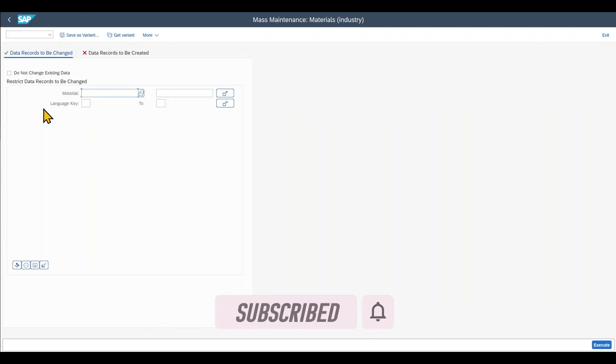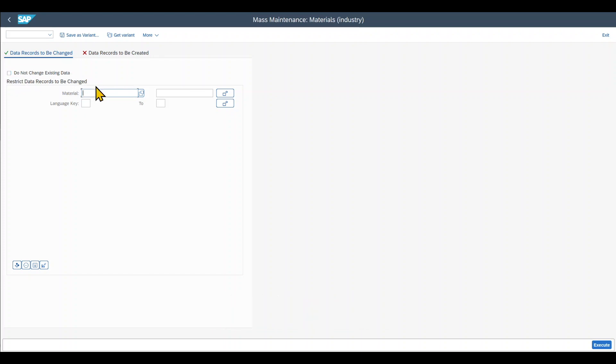You can see this little screen. We could hit this check mark over here if we do not want to change existing data. But for now, we want to change it. So that's fine. Then we select a material. Here you can search via this button for your material. But I know the number by heart, so we can also insert it.